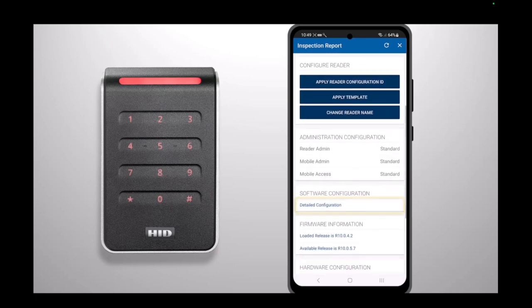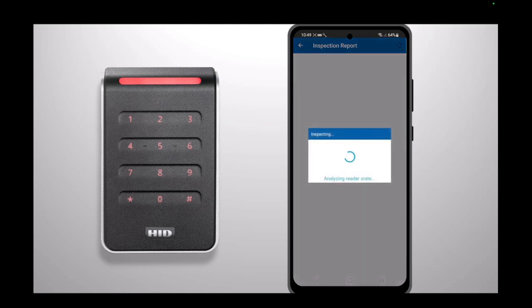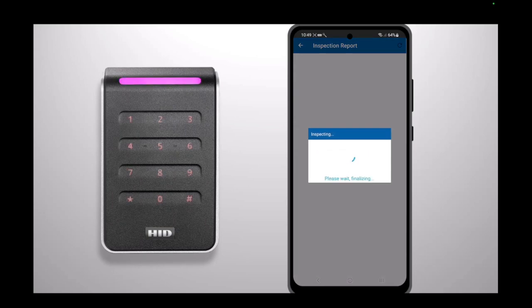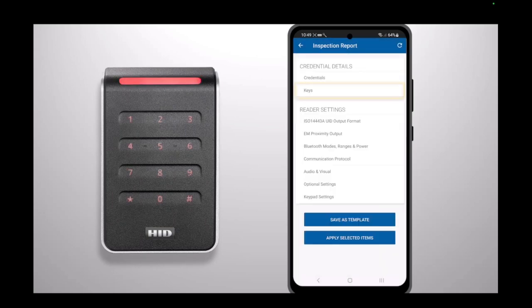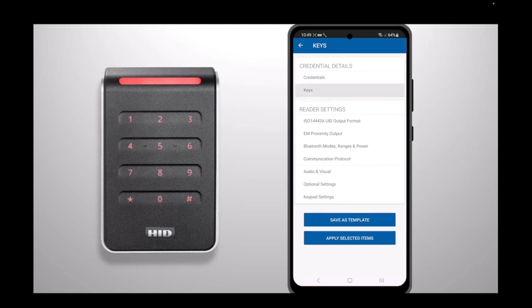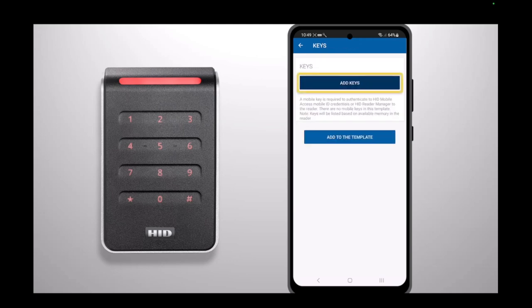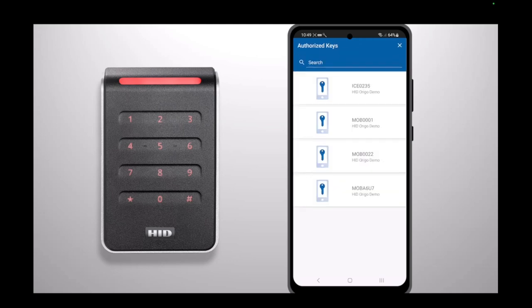Scroll down and select Detailed Configuration. If prompted, power cycle your reader. Select the keys tab and select Add Keys. Select the relevant MOB or ICE key from your list of authorized keys.